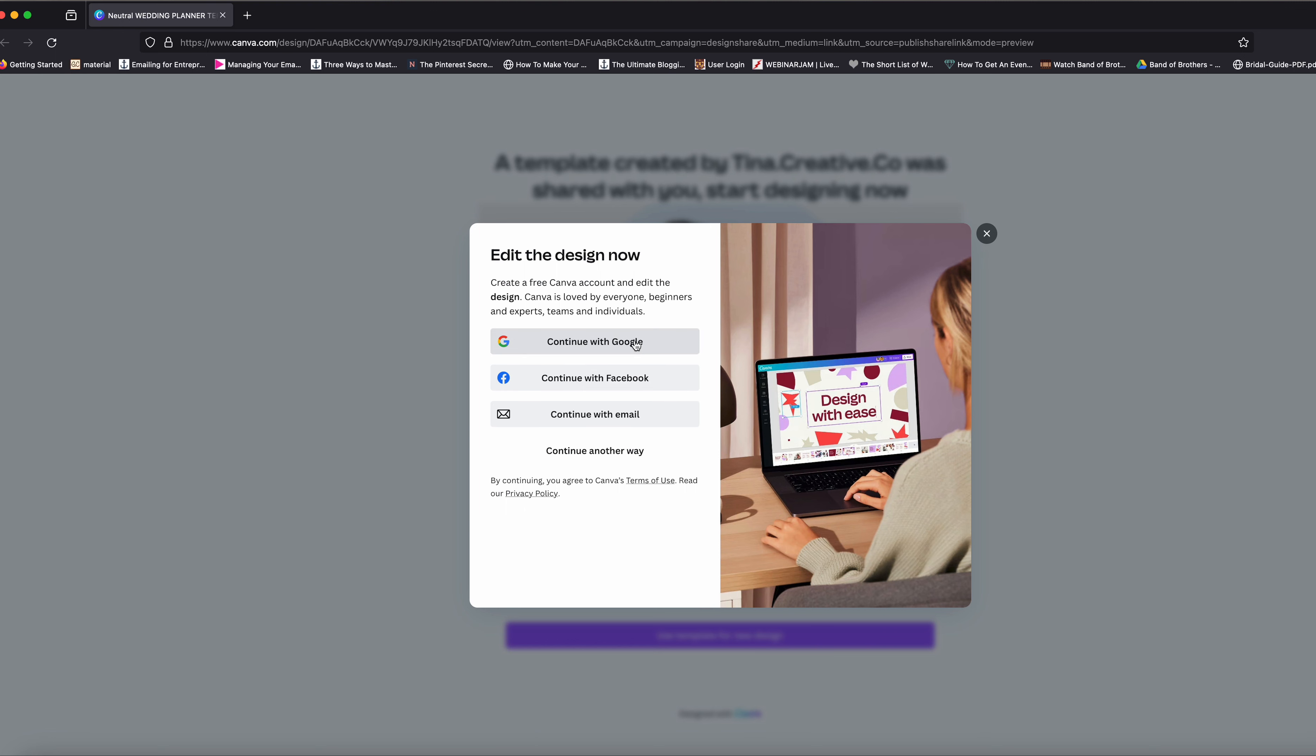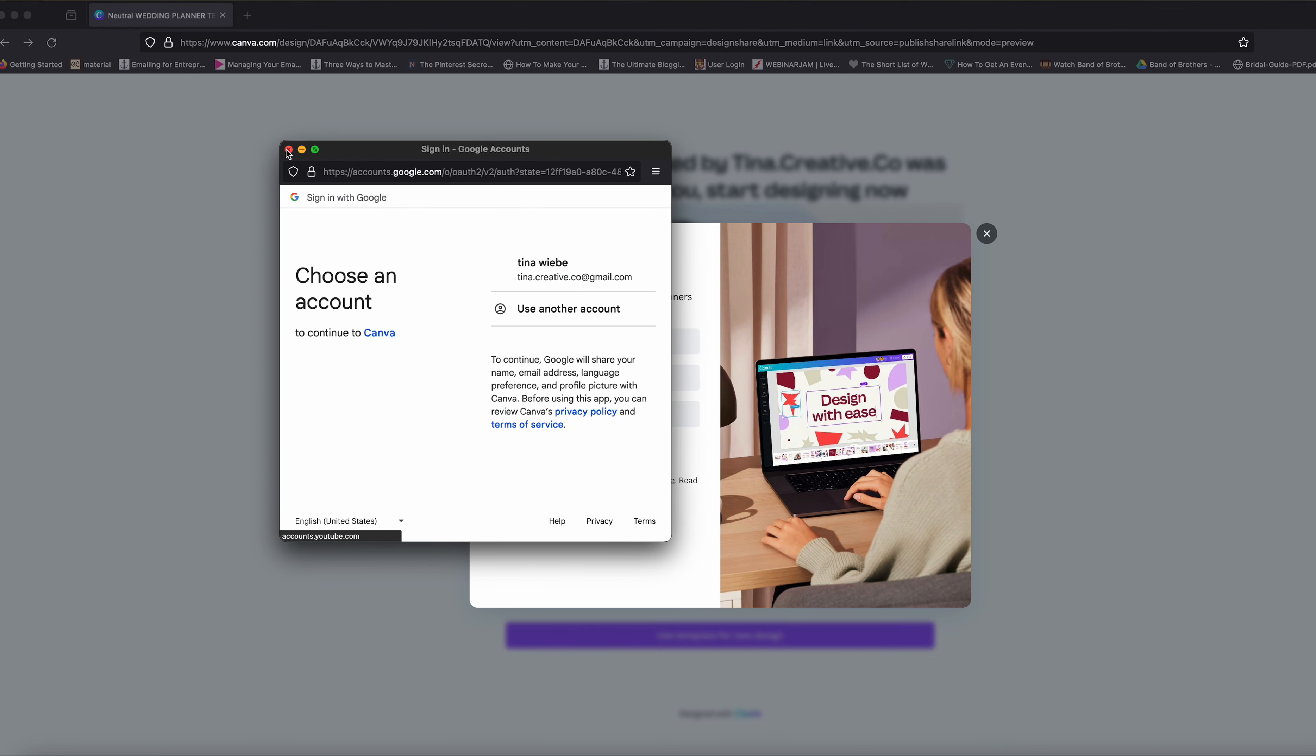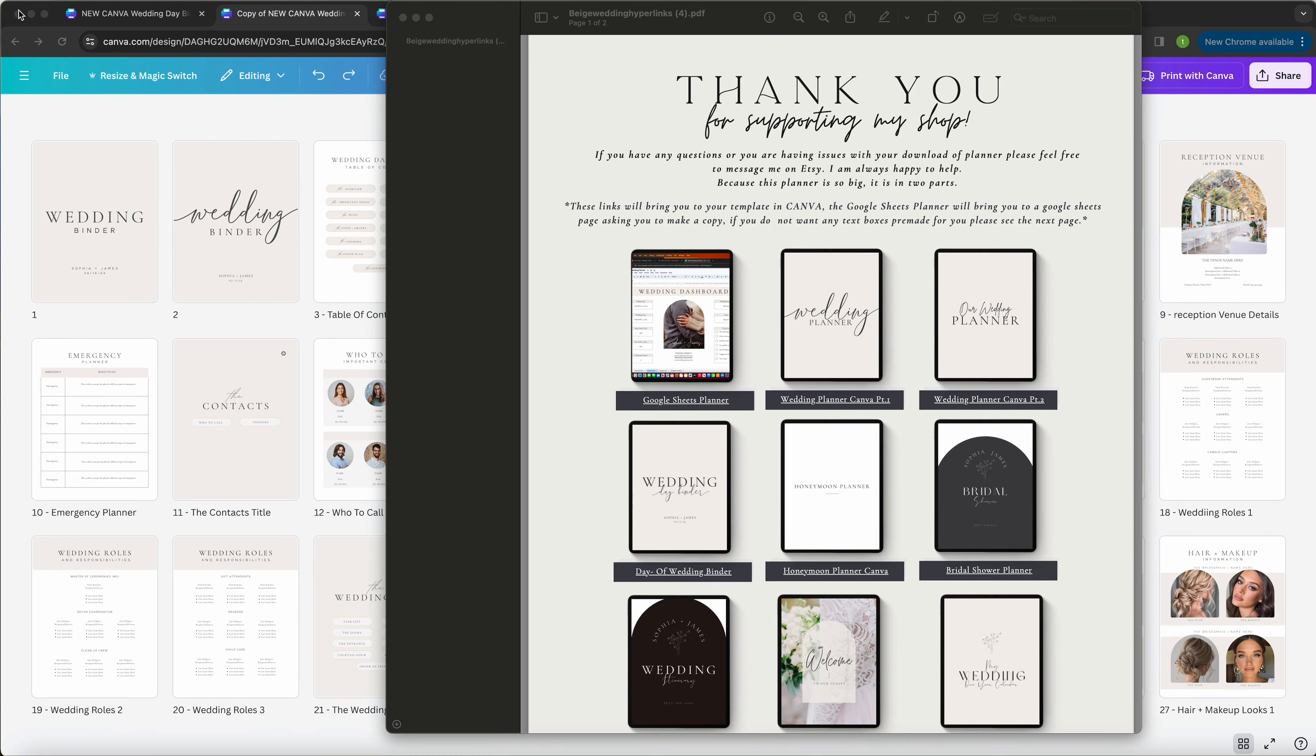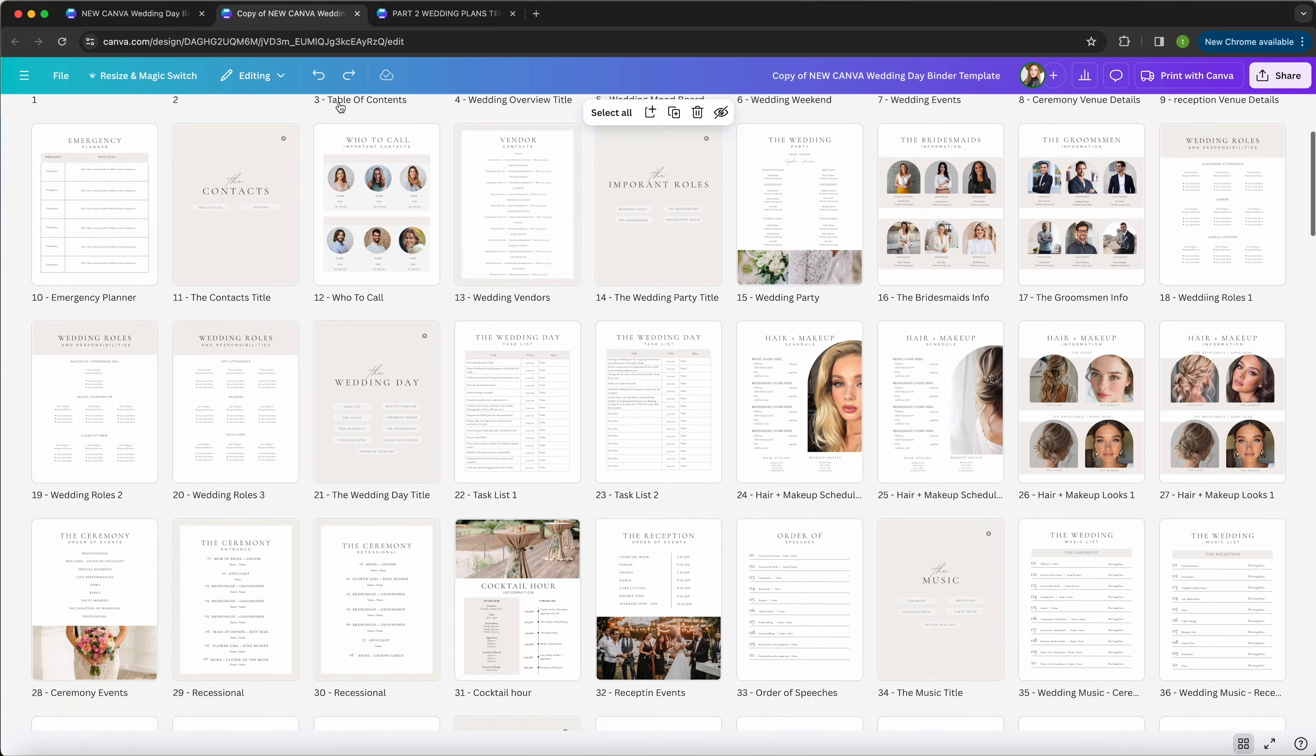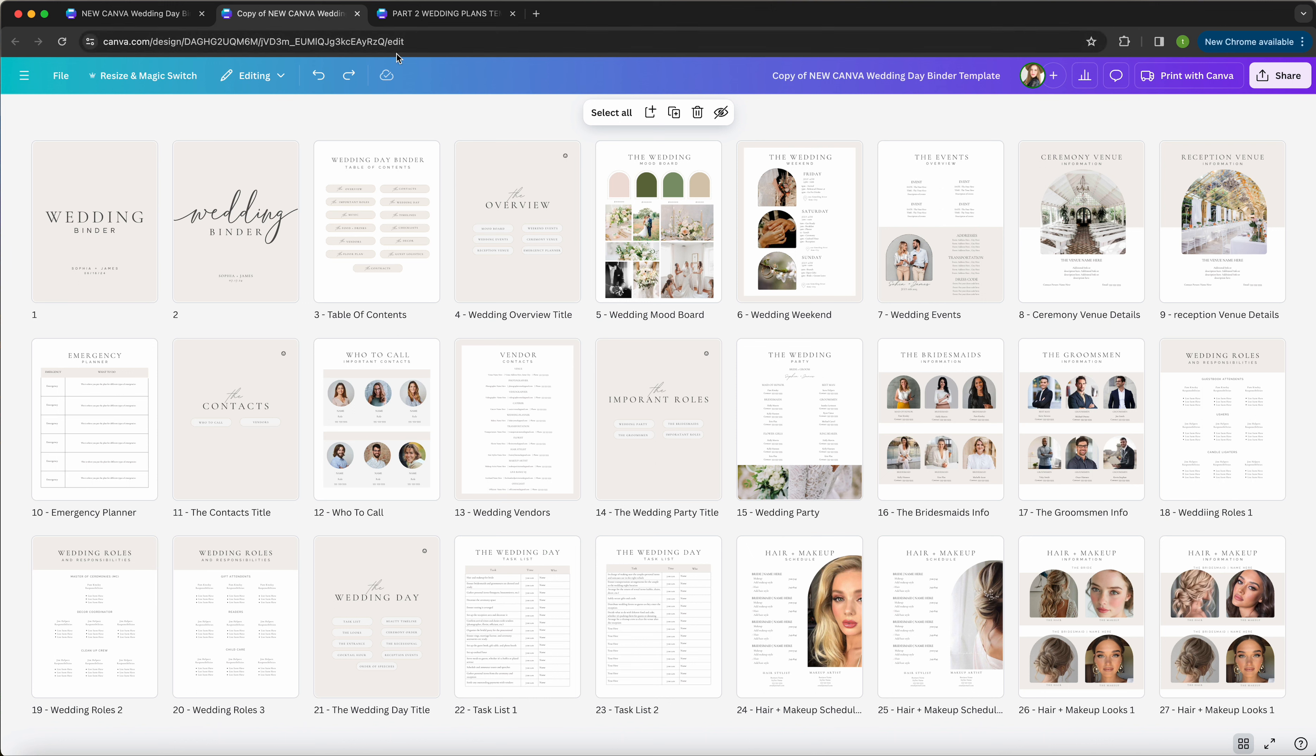Of course, you'd have to sign in, but I'm not gonna do that. Once you're all signed in, then it'll bring you to your wedding planner or wedding binder template, or anything else that you purchased from my shop. All right, have a great day.